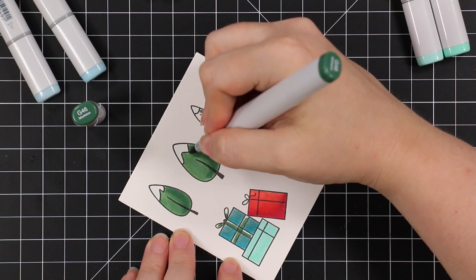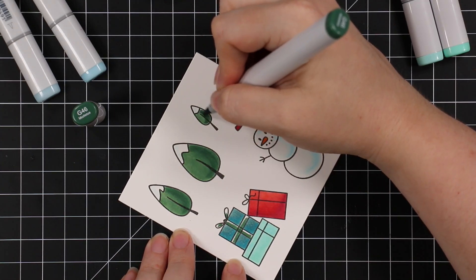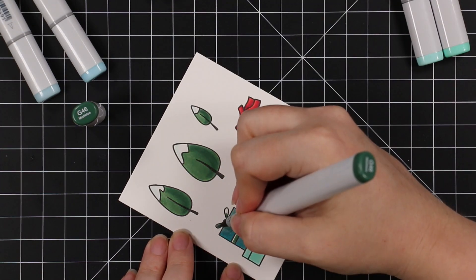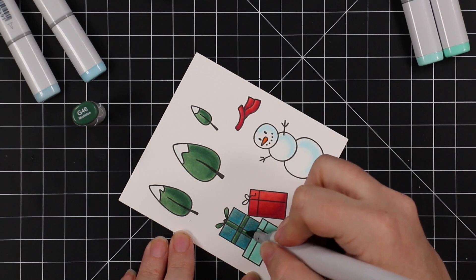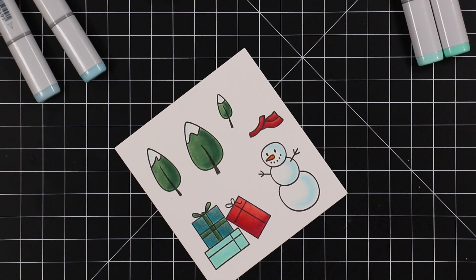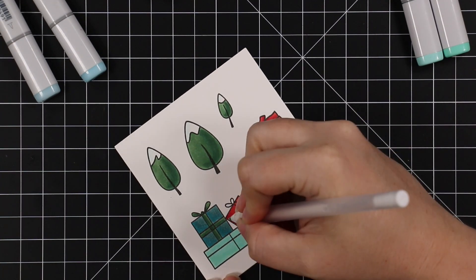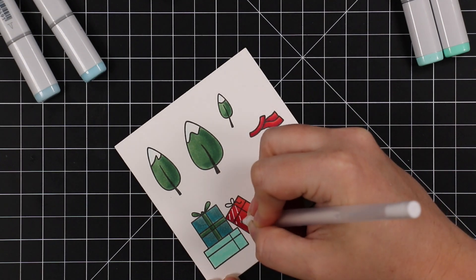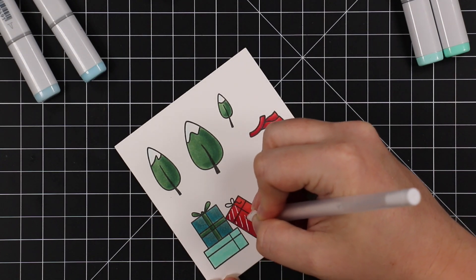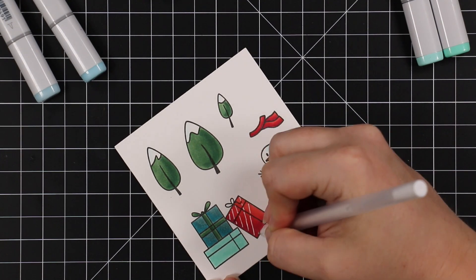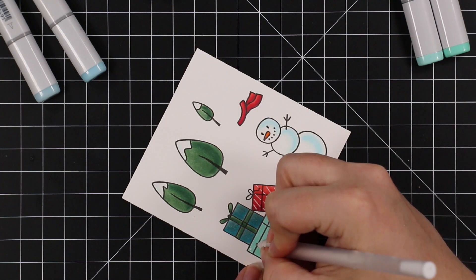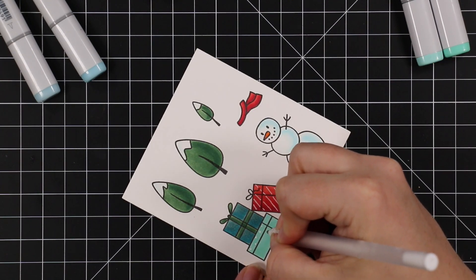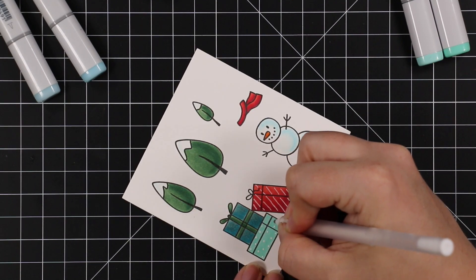After everything was colored, I used my Gelly Roll 10 white gel pen, my go-to gel pen, to add some pattern to the gifts just to liven it up a little bit. I just drew in some little lines, I'm going to add some little dots.